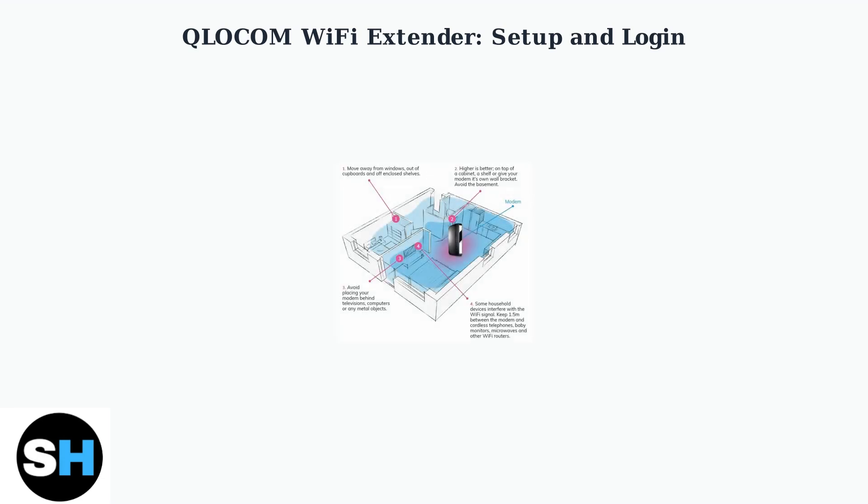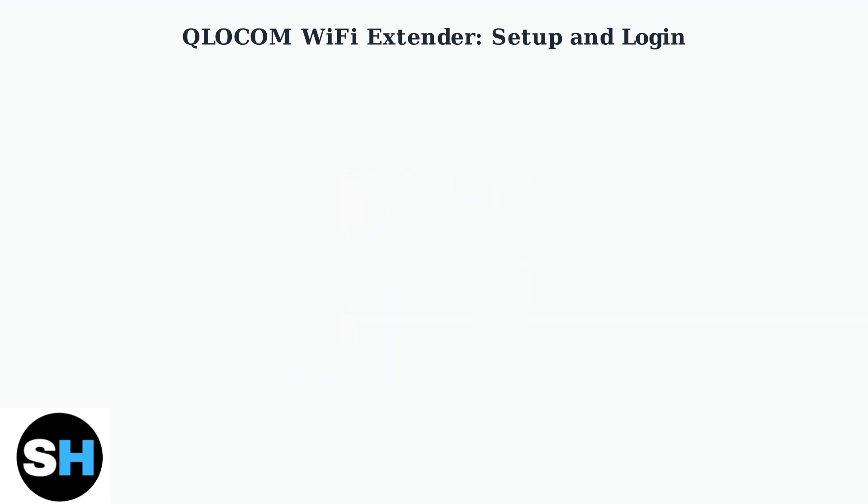For quick setup, use WPS. Press the WPS button on both your router and the QLOCOM extender.